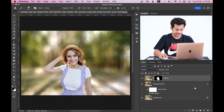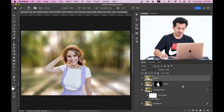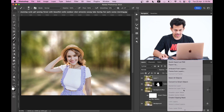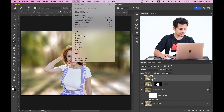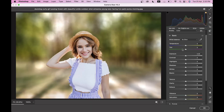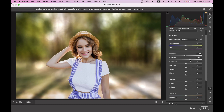For the color grade, press Command + Option + Shift + E to merge all layers into a single layer. Make it a Smart Object and open it in Camera Raw via Filter > Camera Raw. In the Basic panel, decrease the Exposure a little — minus 0.3 is good — and increase the Contrast to around 25.